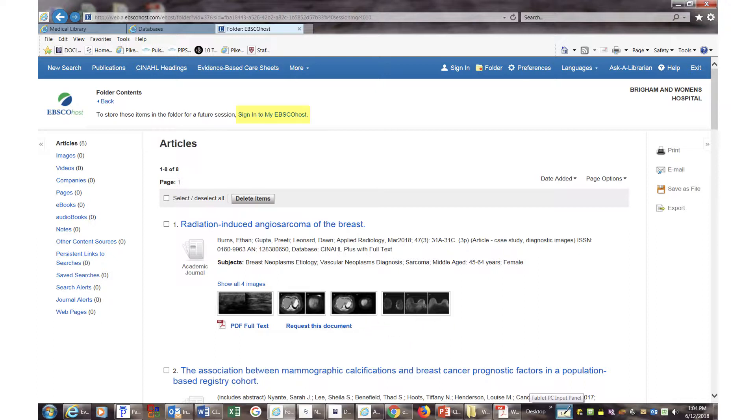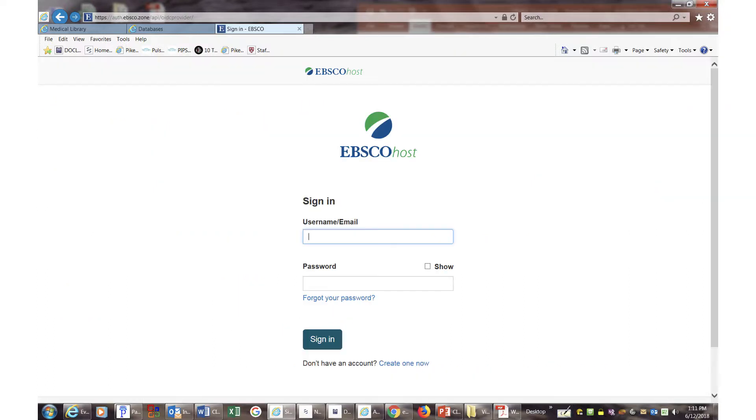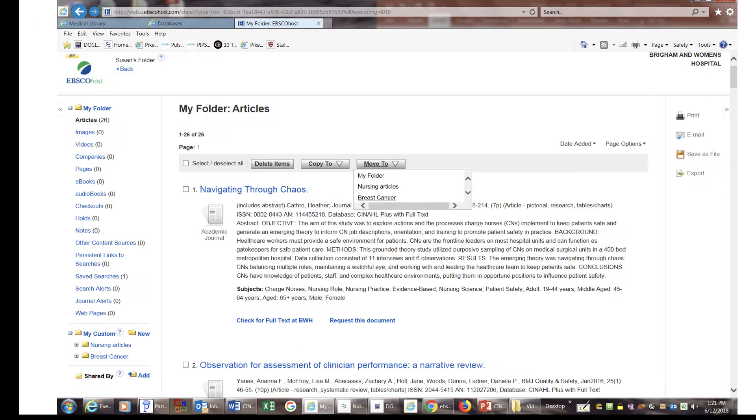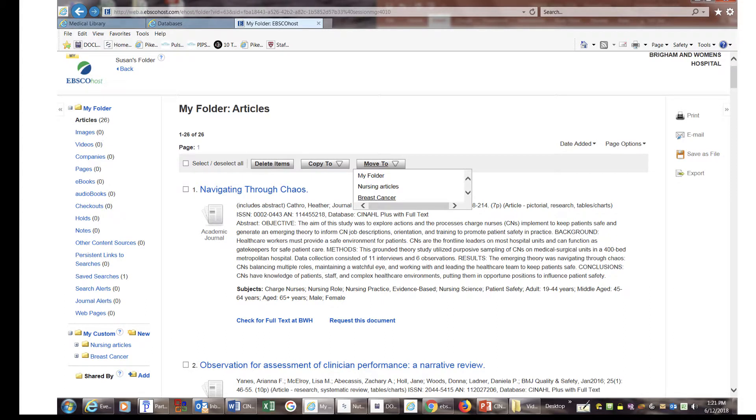When you are satisfied with your results, create a personal account with EBSCO and log in to create collections for your search results. It will behoove you to create different collections or file folders for each project you are working on. Otherwise, all articles will be saved in one group and will be hard to sort later on.